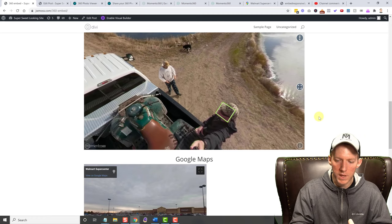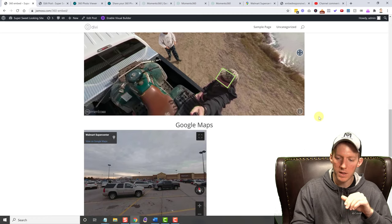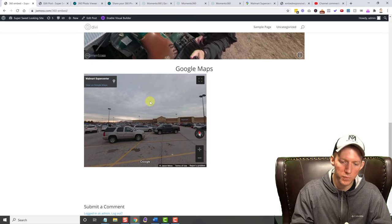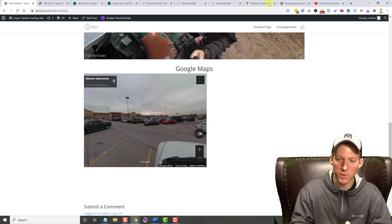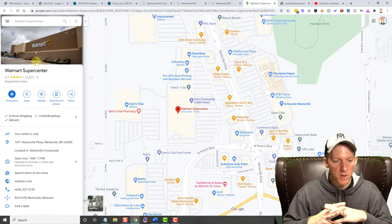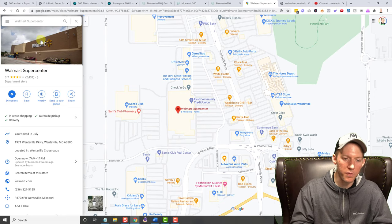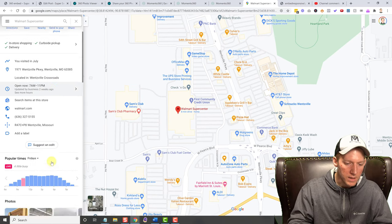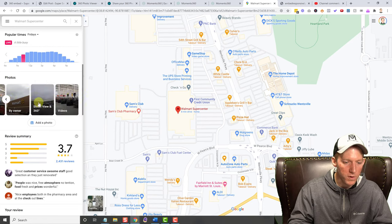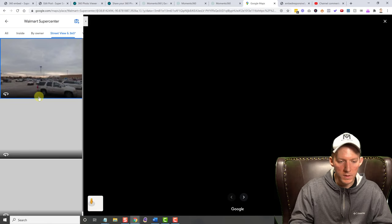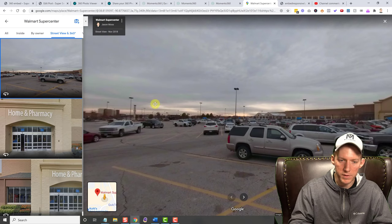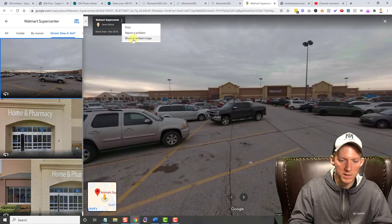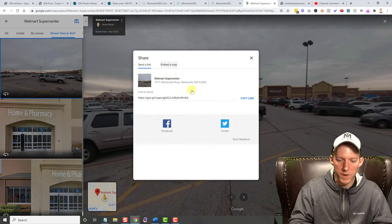Now the other way of embedding one is with Google Maps. Now this is a picture that I uploaded at Walmart. It's a 360 photo that I took at Walmart. And when you do that, you go find someone on Google Maps and you upload the 360 photo under their listing. And then if you try to find it, like if you come down here and look at their photos, you'll see 360 views. If you click on that, this is my picture right here. You can see uploaded by Jason Moss. And you click on these three dots. You hit share or embed image, embed a map, and then you just copy this HTML.